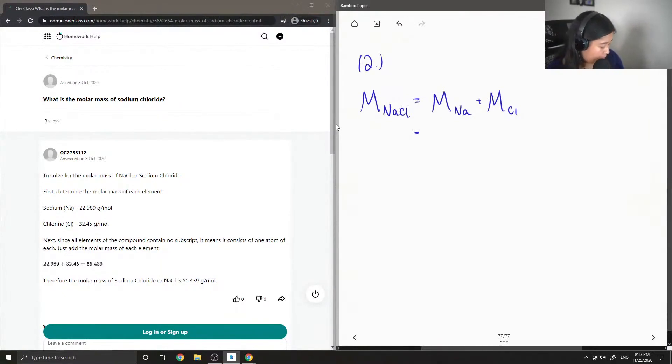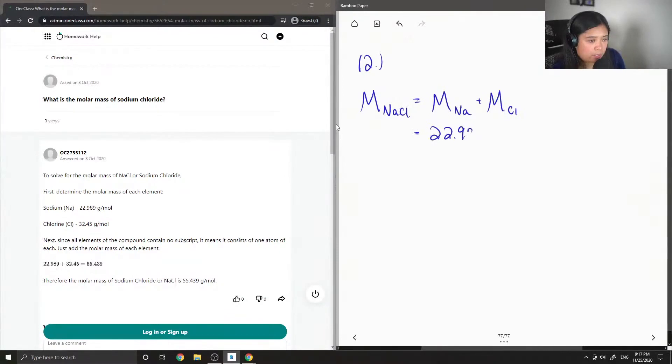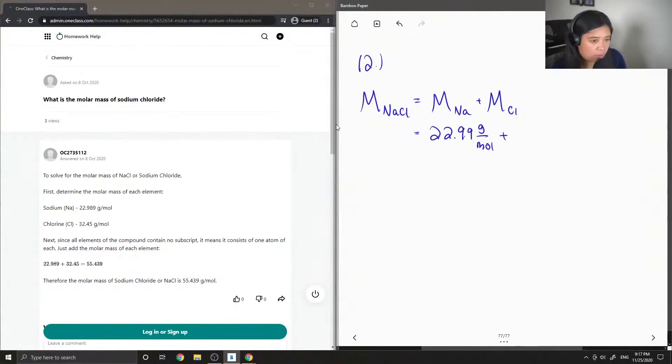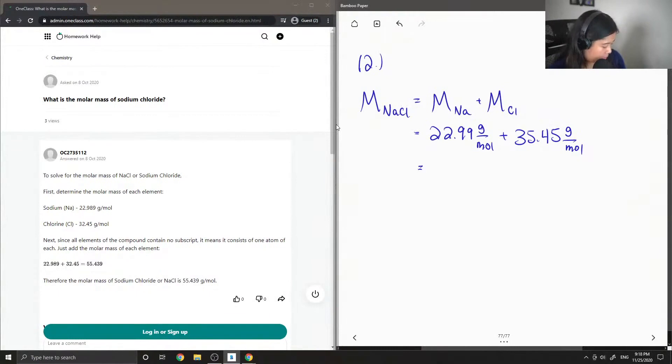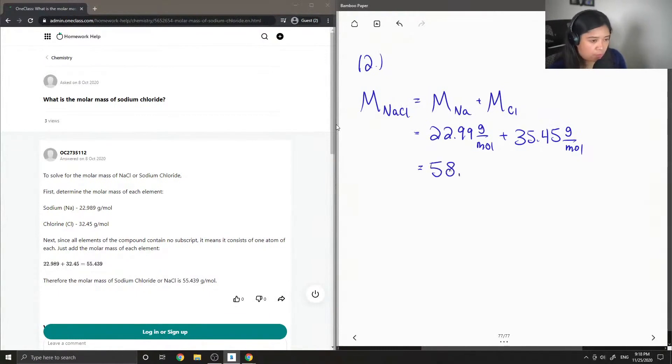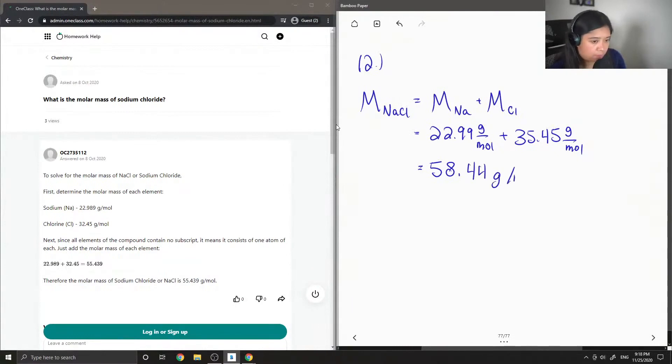The molar mass of sodium is 22.99 grams per mole, and the molar mass of chlorine is 35.45 grams per mole. Adding these values gives us a total of 58.44 grams per mole.